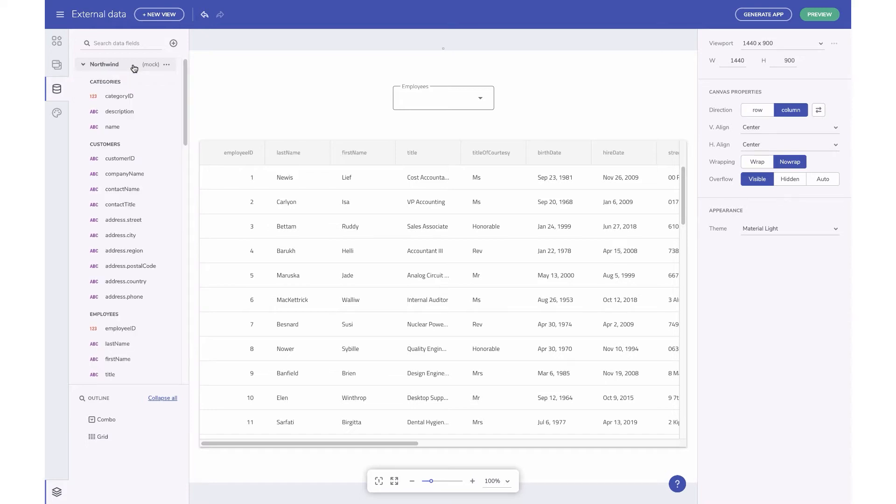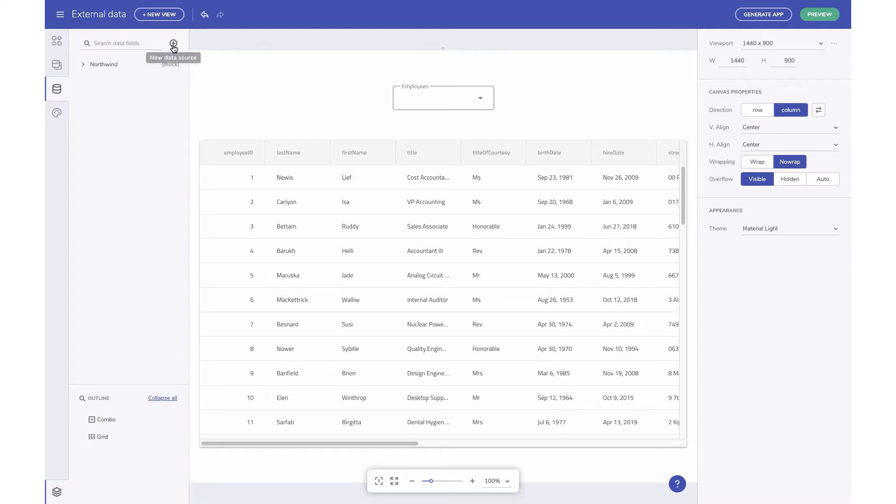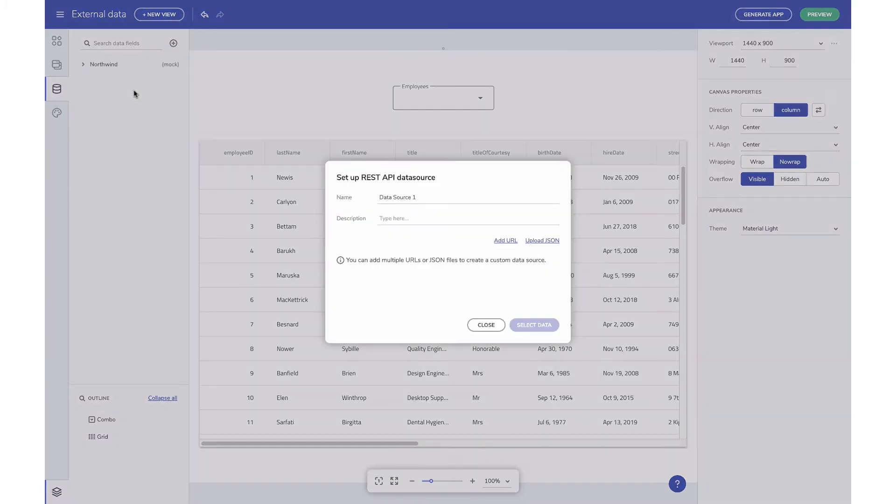Let's set up a new data source by clicking the Add button in the toolbox and then selecting the REST API option.